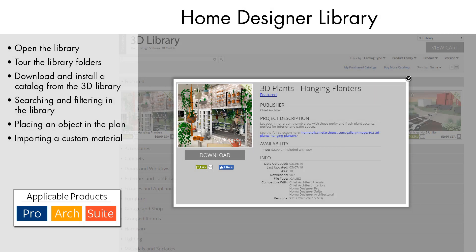Home Designer comes with a large selection of library objects that can be used to enhance your design and personalize projects.